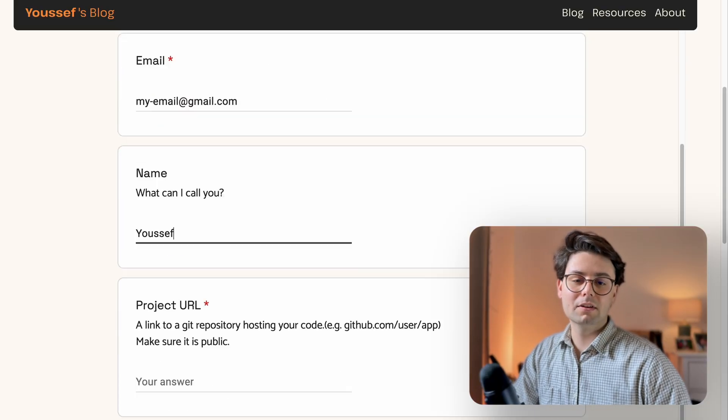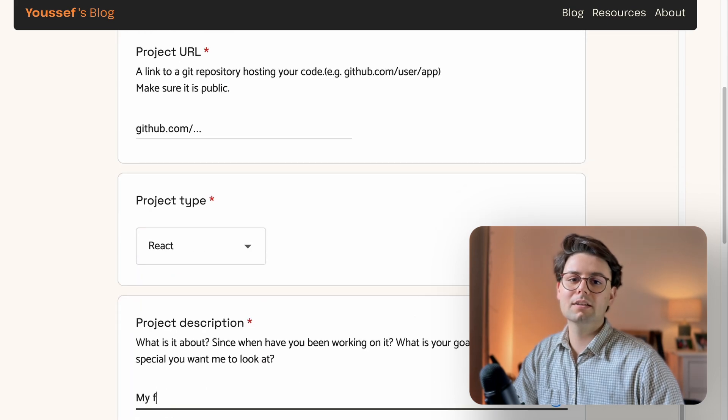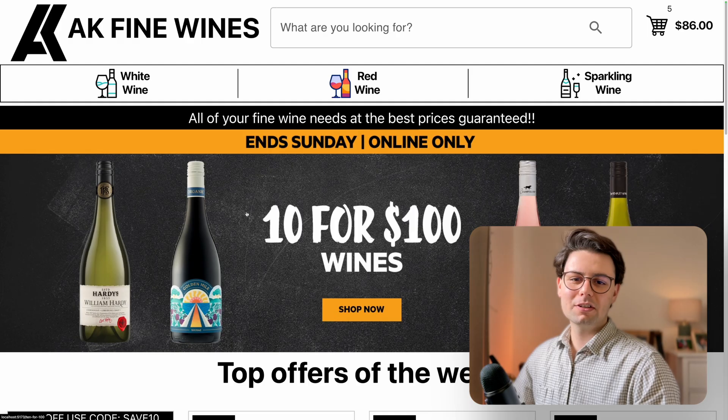Today I'll be reviewing three React projects. If you're interested in getting your code reviewed, then you can submit a code review request. I'm going to put the link down in the description. The first submission is from age, this is